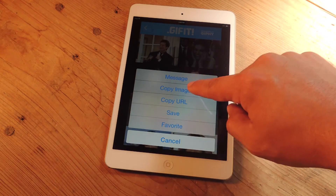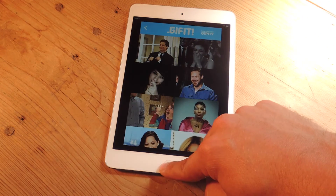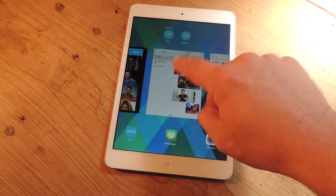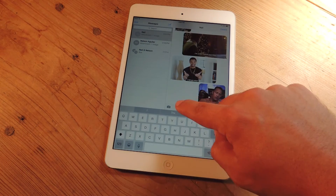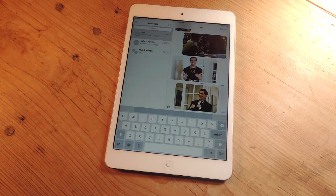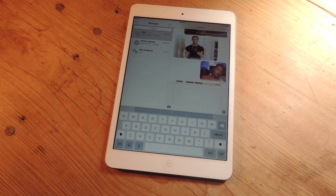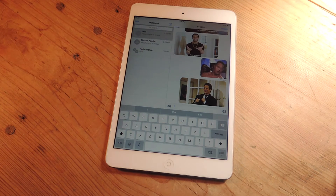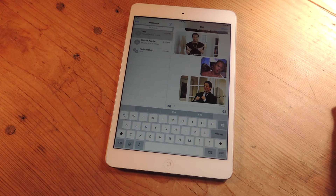Let's just go ahead and copy the image. Then I would go and share it with a buddy that I've already been sharing with. You just paste it and send it, and there you go. Your whole conversation can be GIFs if you want.